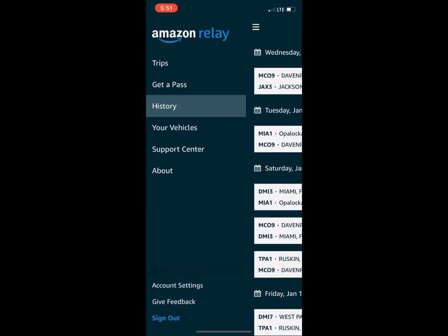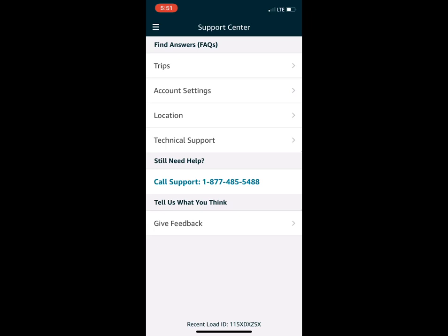For support, go to the Support Center — where it says 'Still need help' — and that's the phone number to call in. Amazon also likes feedback: click the 'Give Feedback' tab and they'll actually respond back within a couple of days thanking you. You can report things like locations where they don't give you enough time, or trips scheduled during rush hour traffic — they want to know so they can streamline everything.